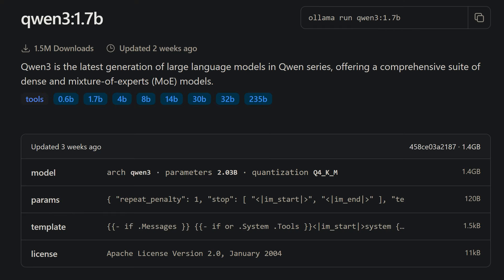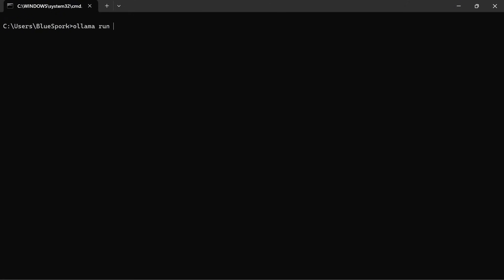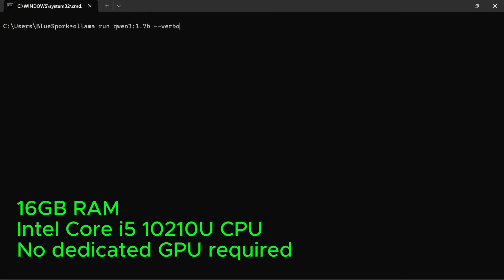Qwen3 1.7B is the next model up, with an actual size of 2.03 billion parameters. This is a quantized Q4 version, just like all other models I'll be testing. It supports a 32K context window, just like the 0.6B version. It's still lightweight and runs fine on mid-range systems. For this test, I'm using the same laptop with 16GB of RAM and an Intel Core i5-10210U CPU.